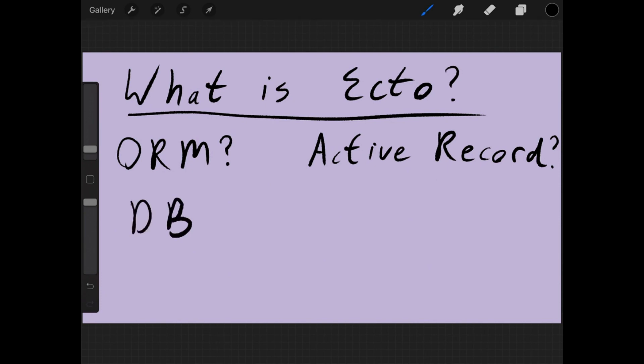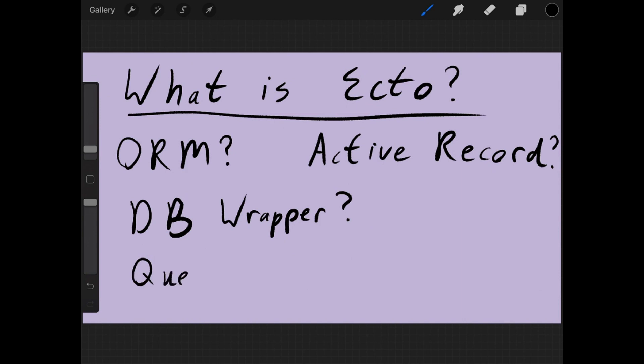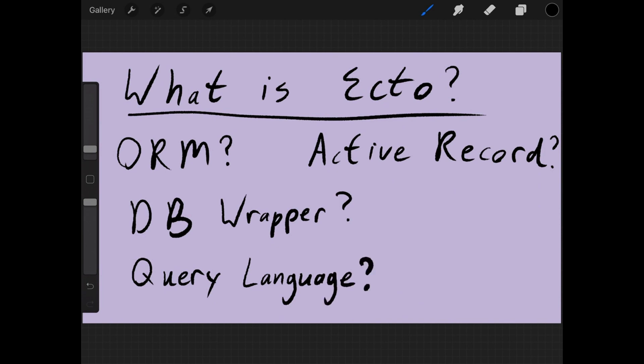Ecto is something different. It uses a repository pattern, which is a different design pattern from Active Record. We'll get back to that in a moment. It's a database wrapper and it's a query language. You can use it to construct queries to get information out of the database and to do saves and updates and various aggregate queries as well.